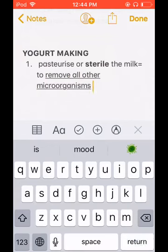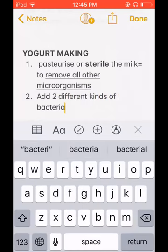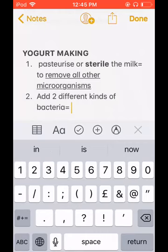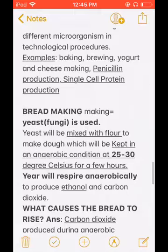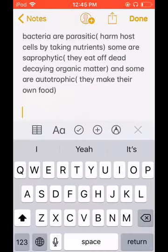The next step is to add two different kinds of bacteria. Bacteria come in quite different shapes and different sorts of names. For example, 'coccus' means it is a spherical or circular shape. Lactobacillus has a different shape. These are basically different kinds because they have different shapes.